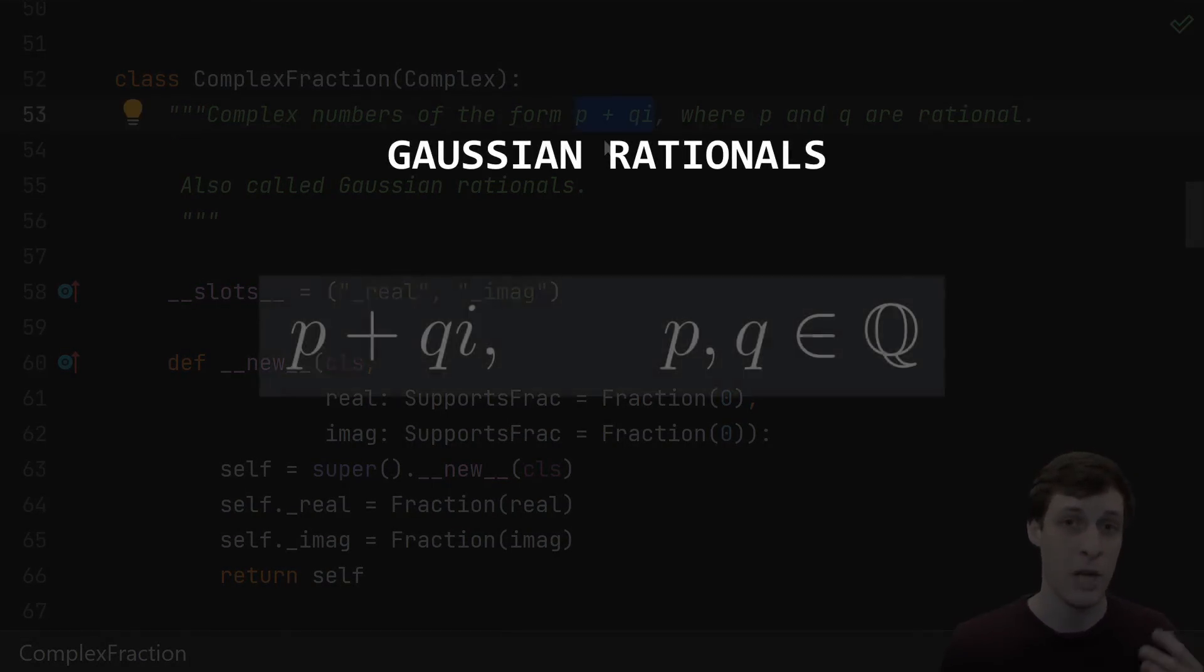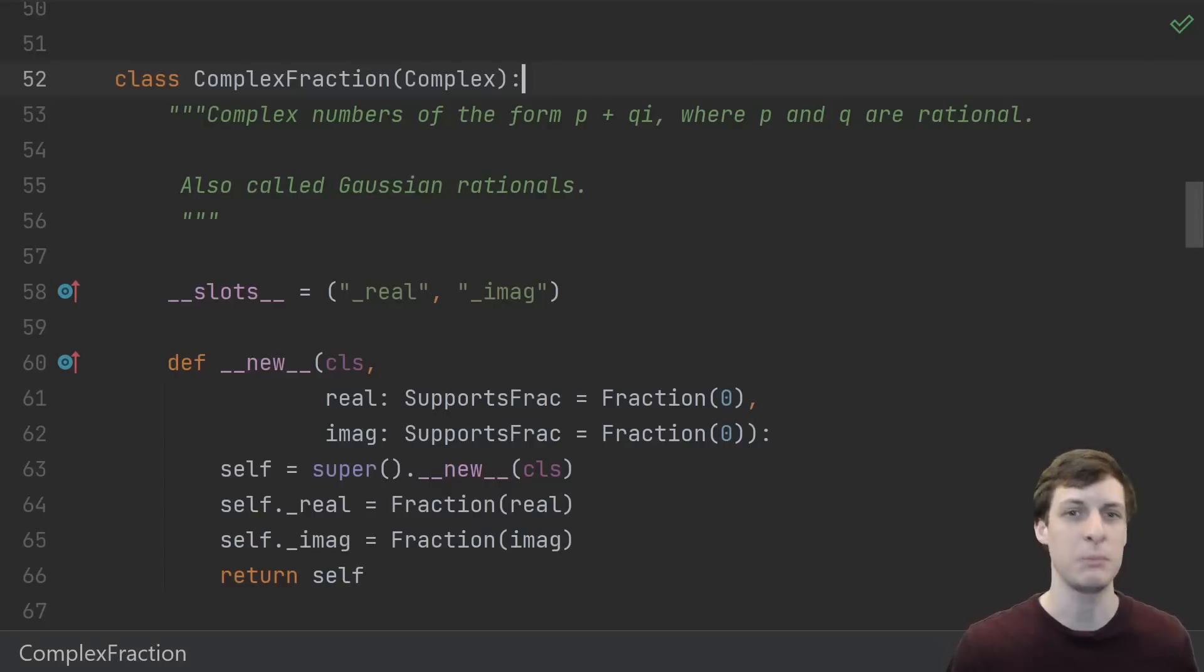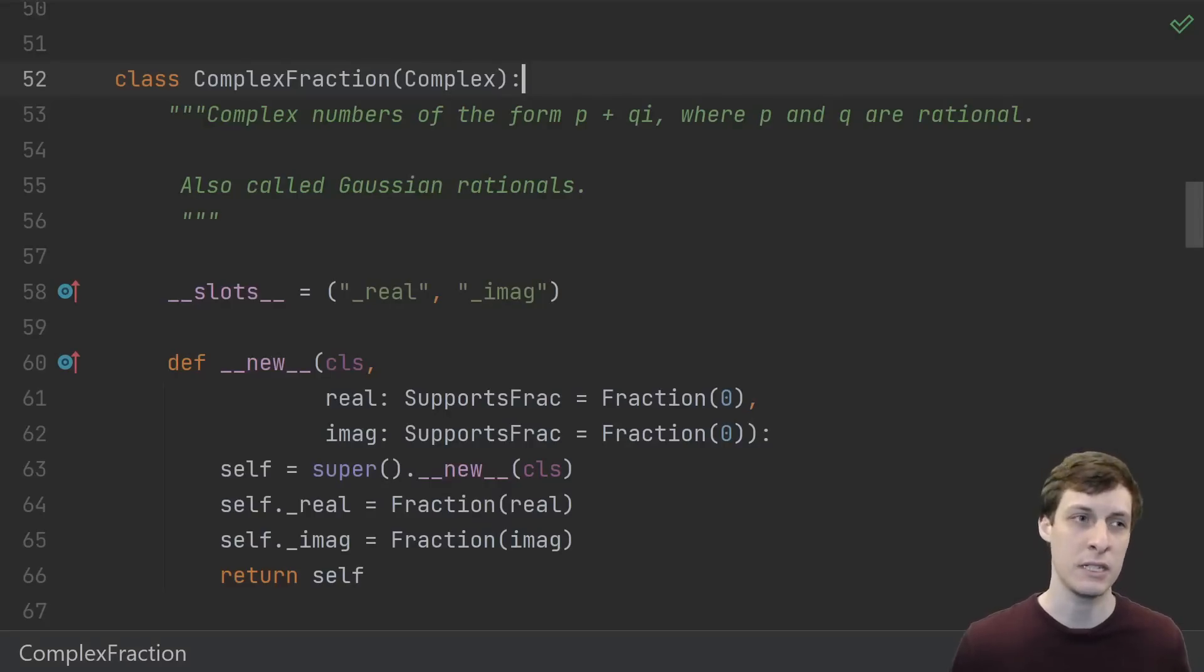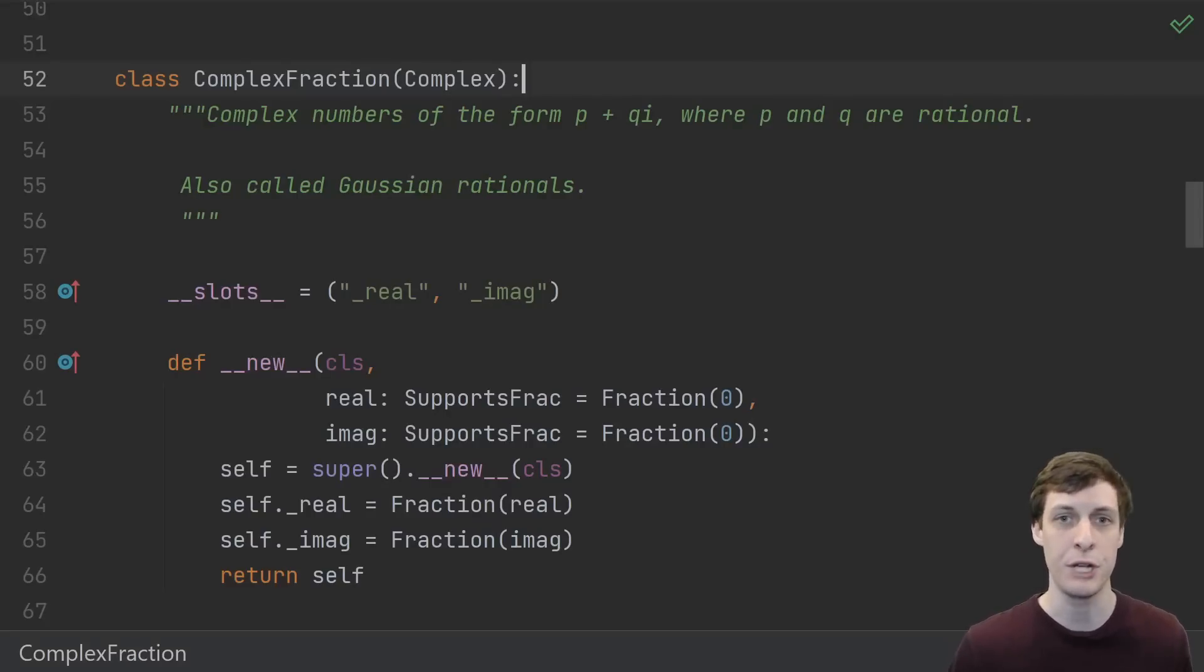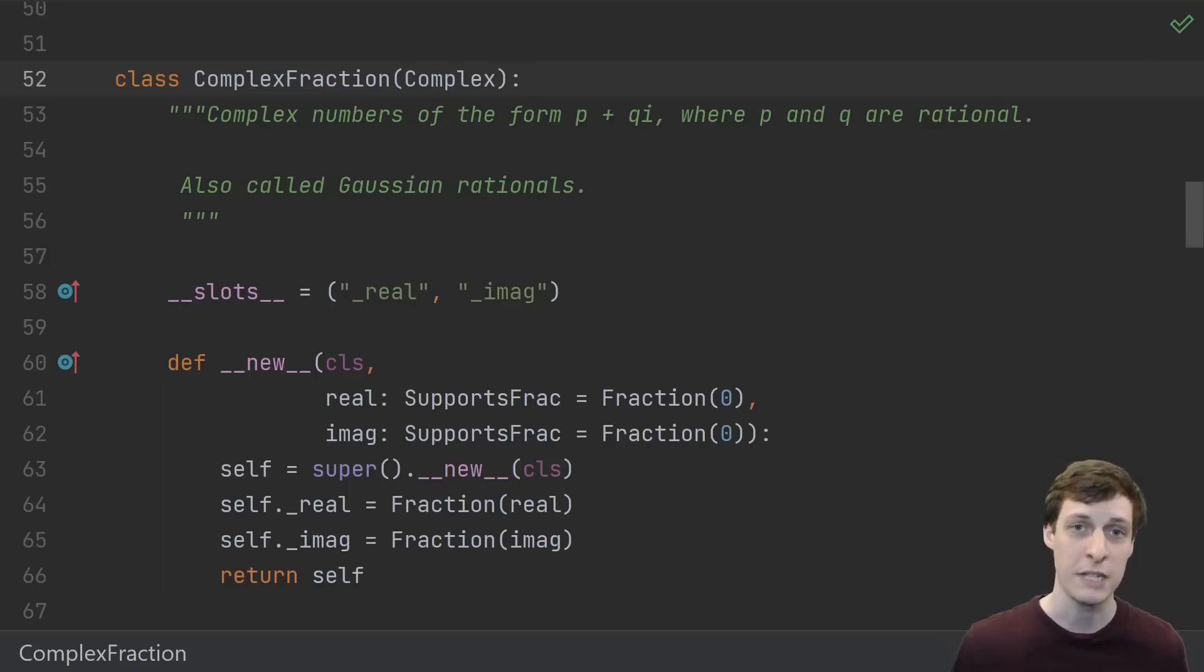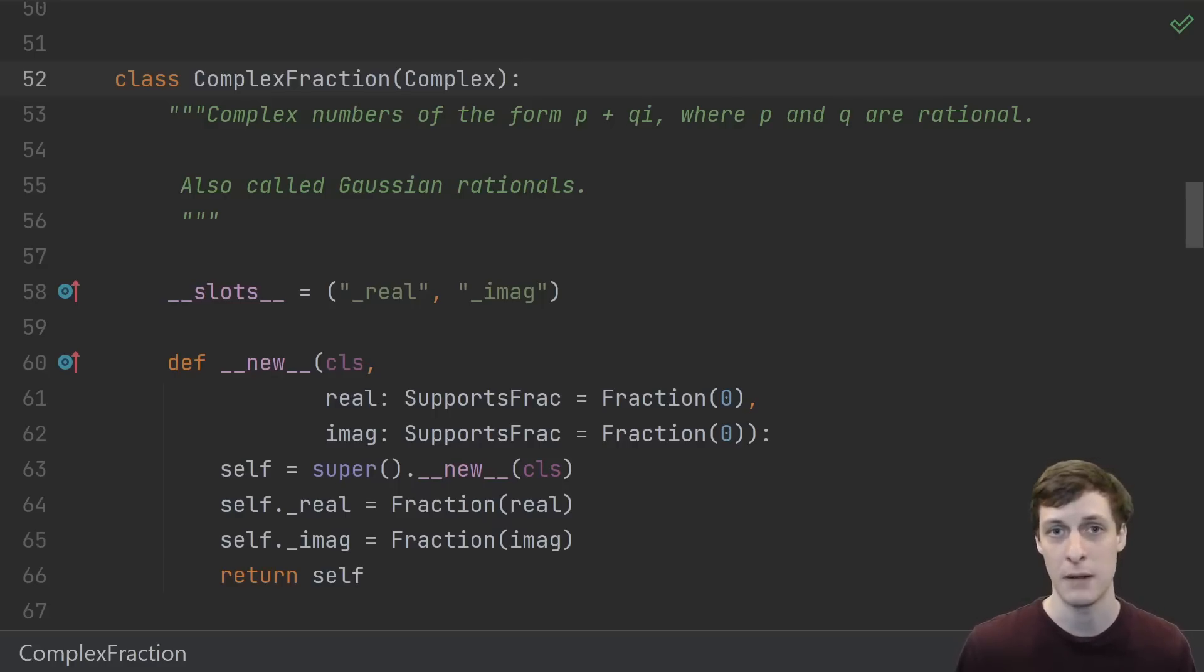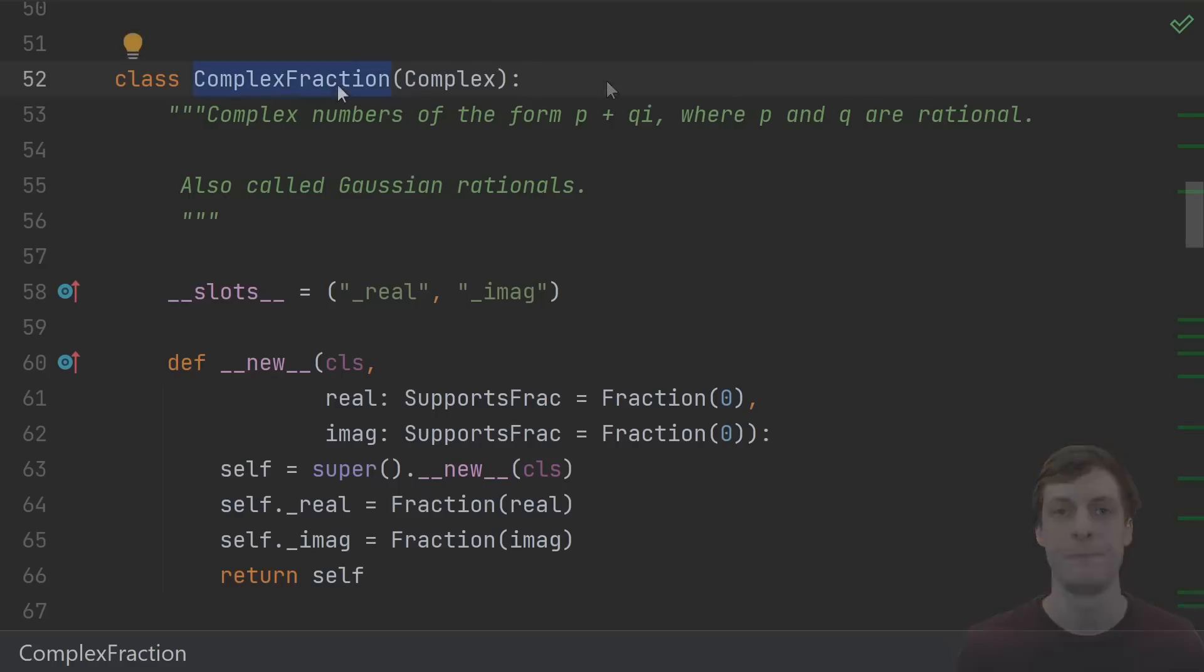These are just complex numbers where both the real and imaginary parts are rational. As it turns out, implementing your own number type is in some ways easier and in some ways harder than you might expect. Python provides a lot of machinery to help you do it, but there are also quite a few gotchas. In particular, making sure this class works with other existing number types like integers is a bit tricky. So let's dive in.